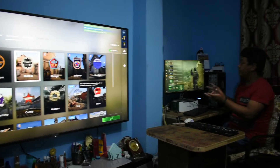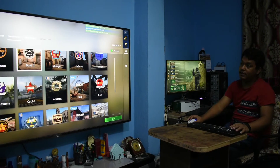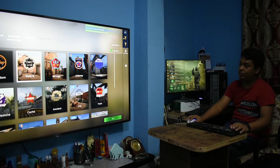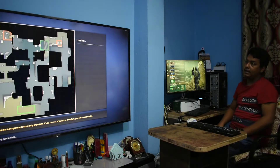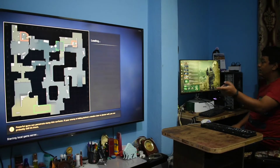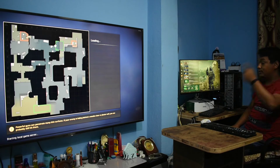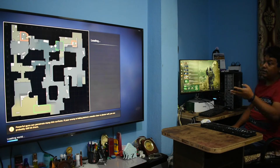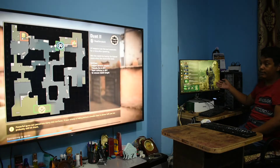Both of these are in the same lobby now. Let's start a game with bots. Since this Workplace is the host, it will load the files first, start the local game server, and then the other Workplace will load the game and files afterwards.